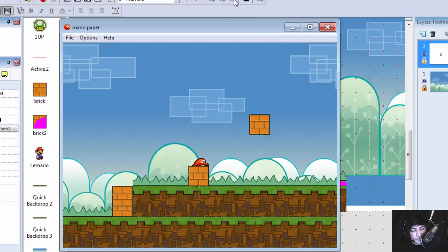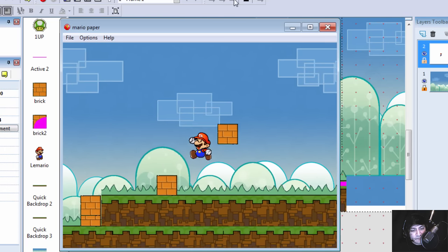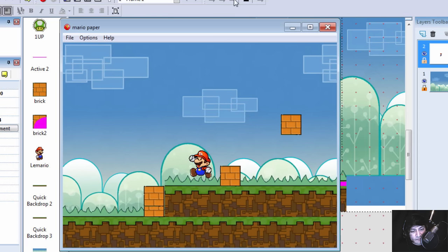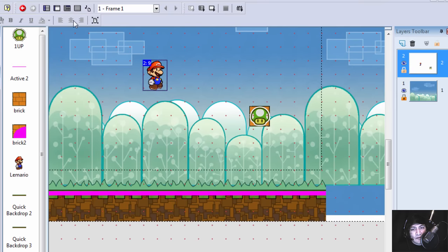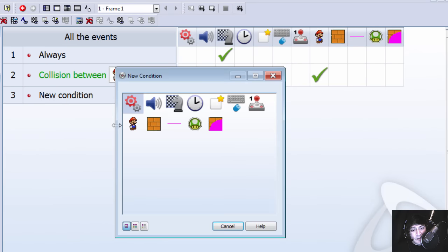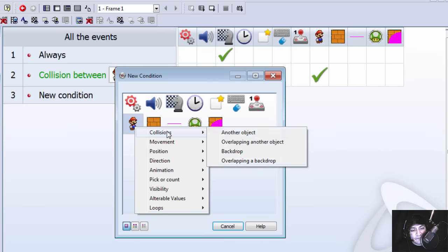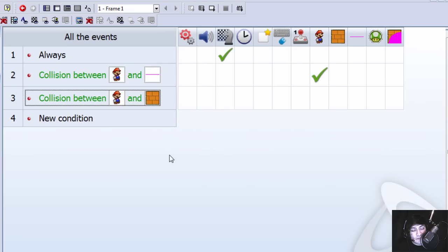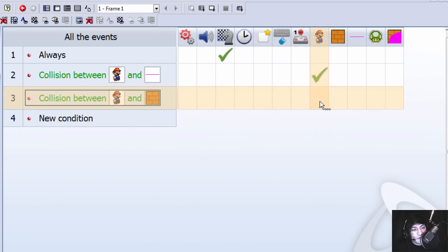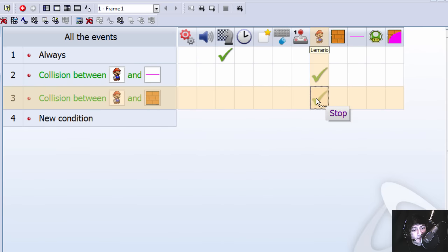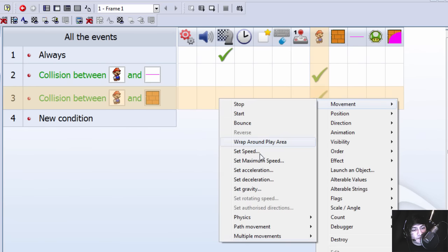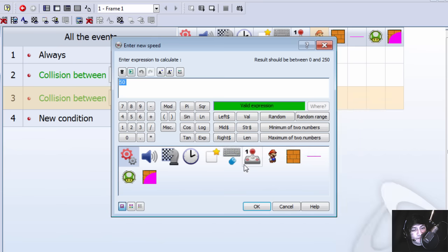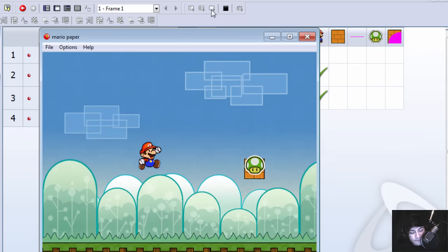Actually, we can go through this right now. Let's create a collision between Mario and the brick. And if that happens, we're going to make Mario stop and we're going to set the speed back to zero.